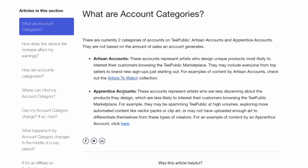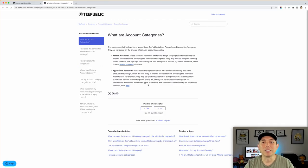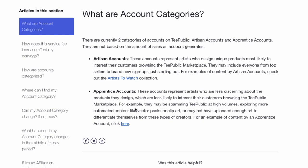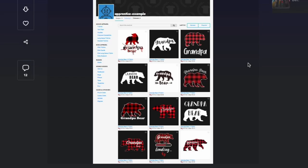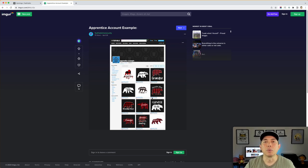For apprentice accounts, they also give examples. These accounts represent artists who are less discerning about the products they design. TeePublic is clearly saying they don't want scale designs where it's just the same thing changing over and over — just text designs. They don't want spamming TeePublic in high volumes. You can see they use the same bear over and over but just changing — 'grandpa bear,' so many different versions of grandpa bear. This is not what TeePublic is looking for, and not what their audience is looking for either.